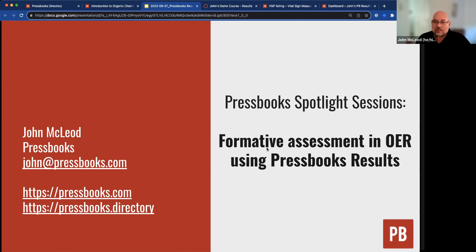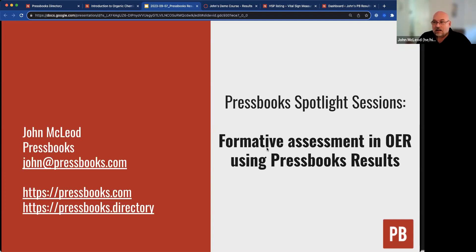I built this little presentation to discuss formative assessment in OER using Pressbooks Results and that feature. So I'm John McLeod. This is my contact information: john@pressbooks.com. You can reach both Amy and I through any of the means that you normally do — through our premium support or through our individual emails — and we'll make sure that you get the information that you need.